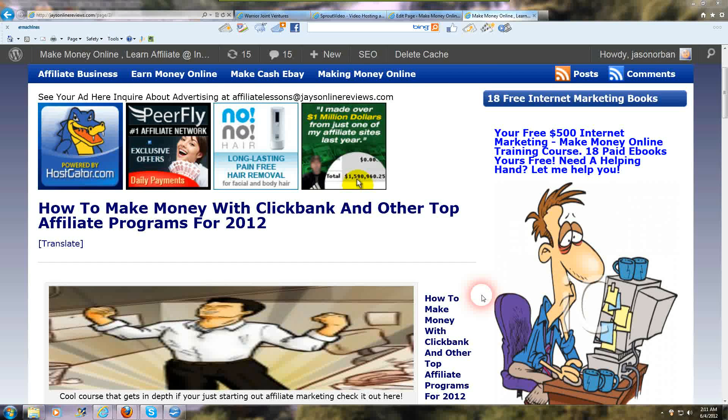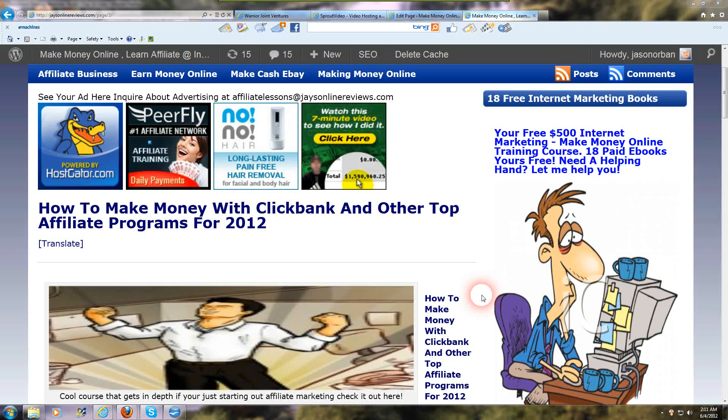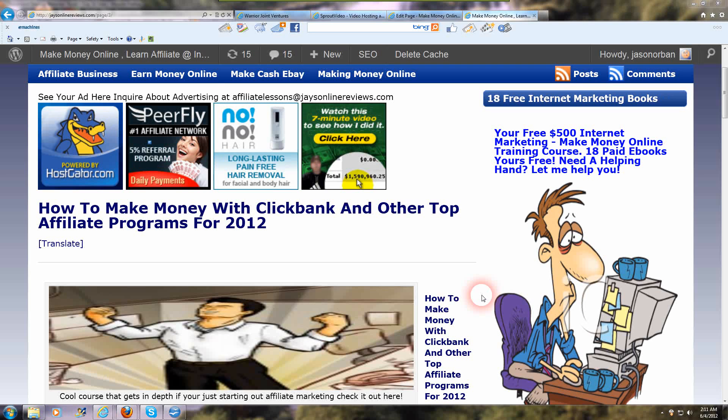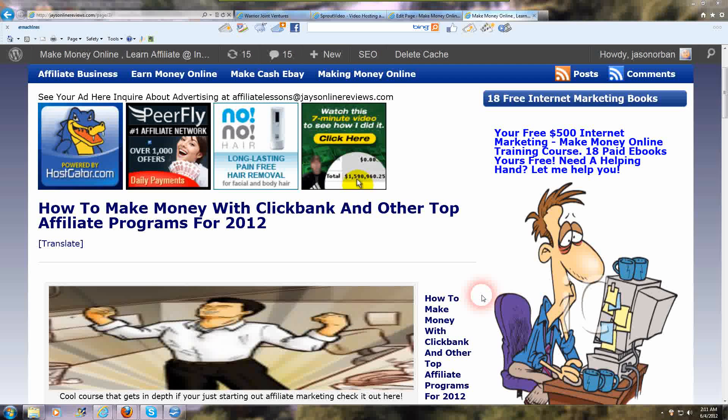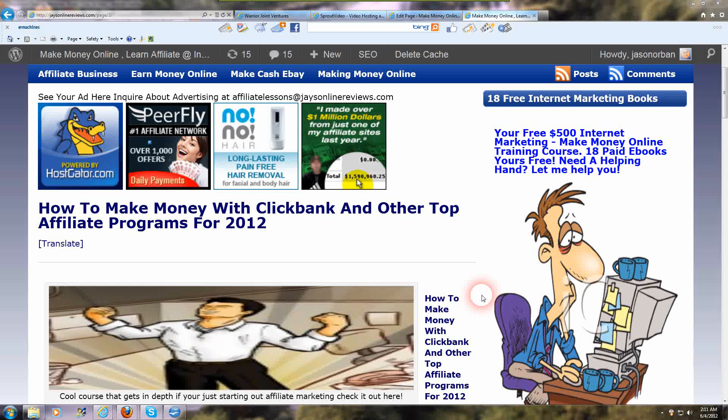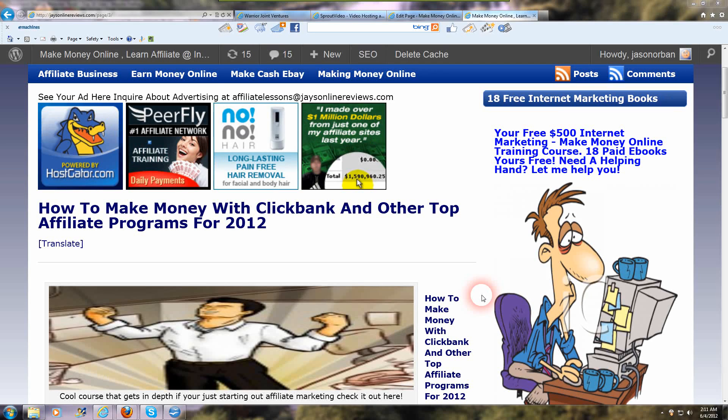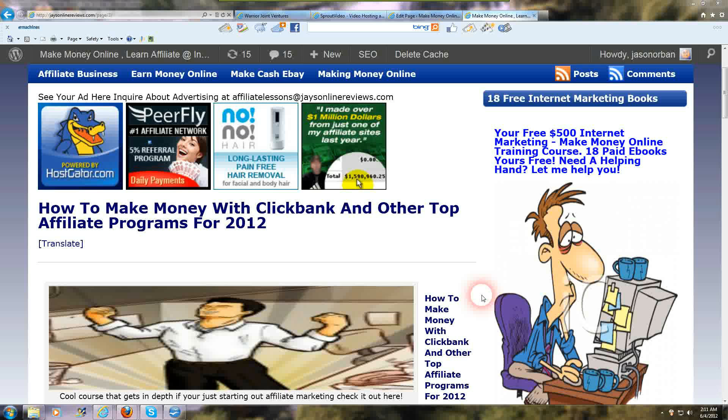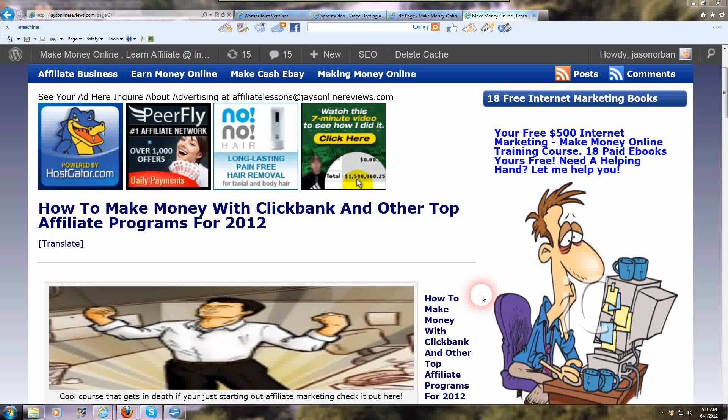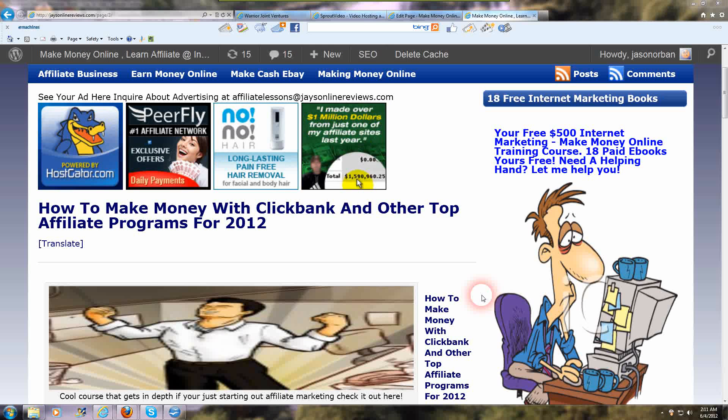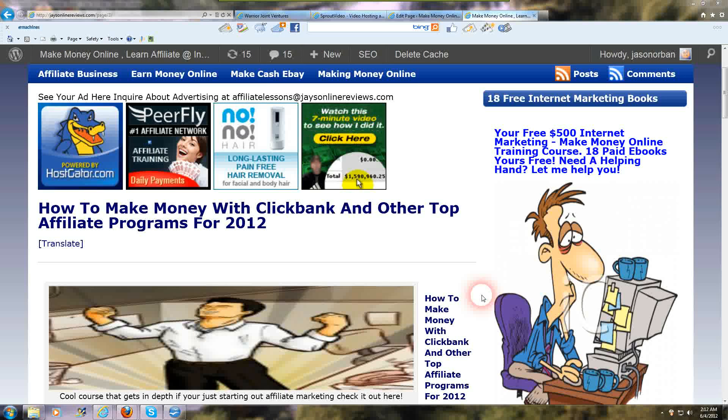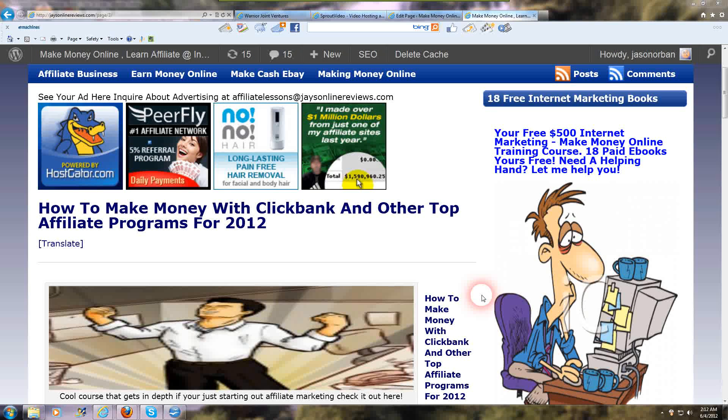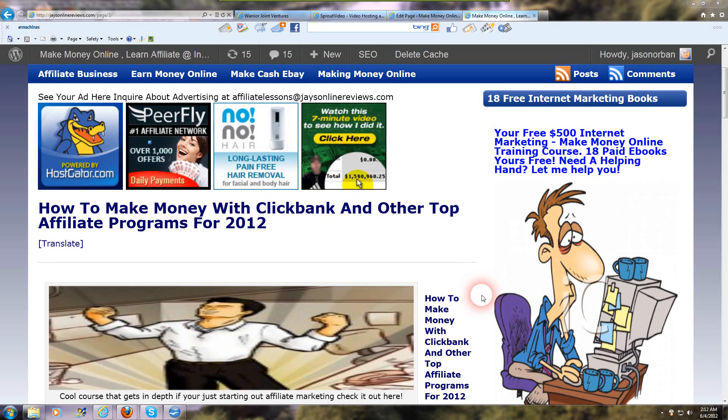Welcome to module number six. This is going to be a tutorial video about free traffic and helping you build up an email list. This is going to be called how to create a free ebook. Don't worry, it's very simple to do this. Anybody can do it.